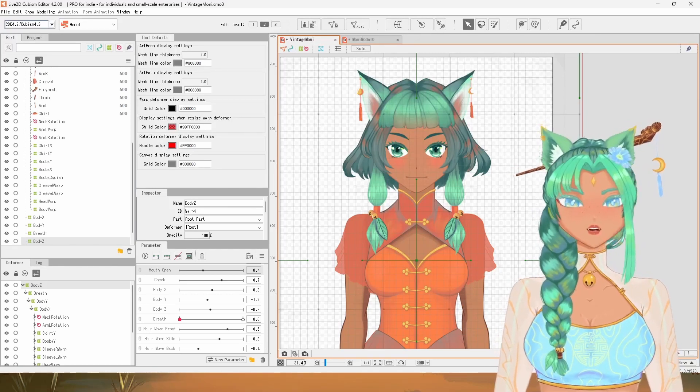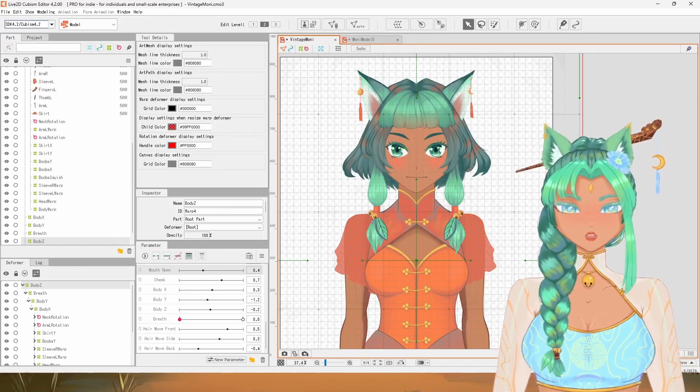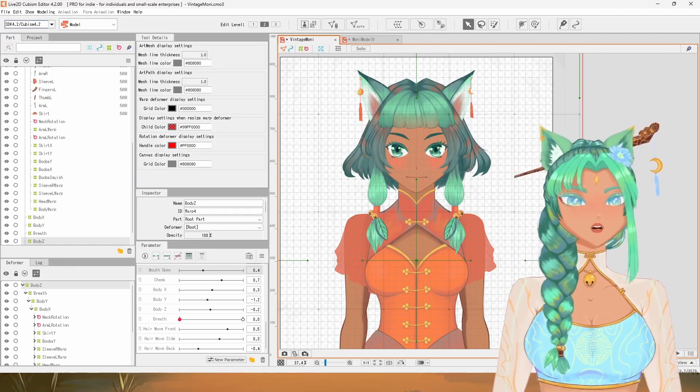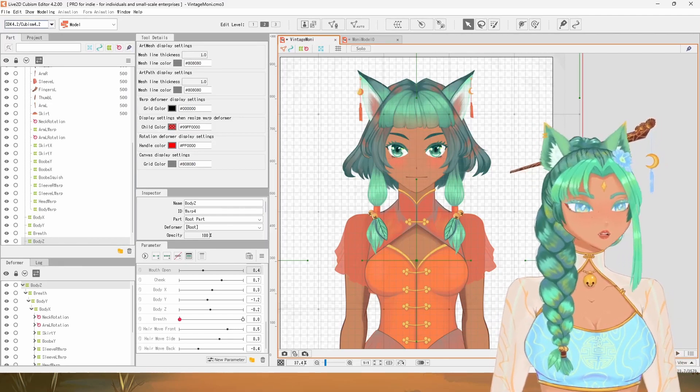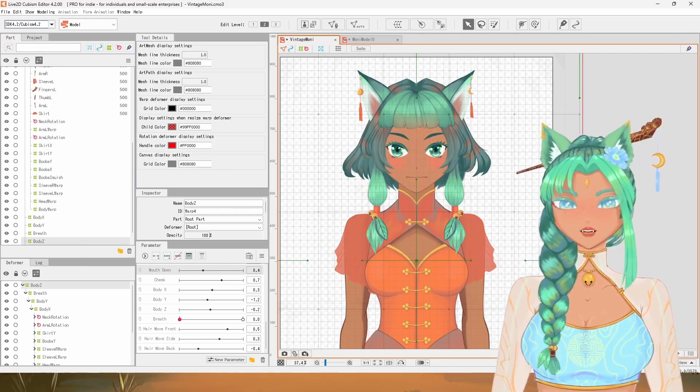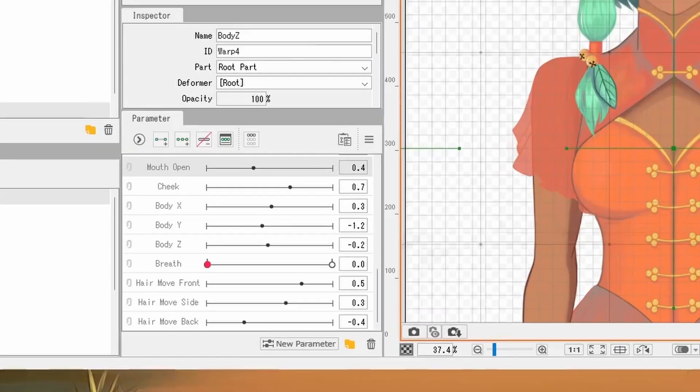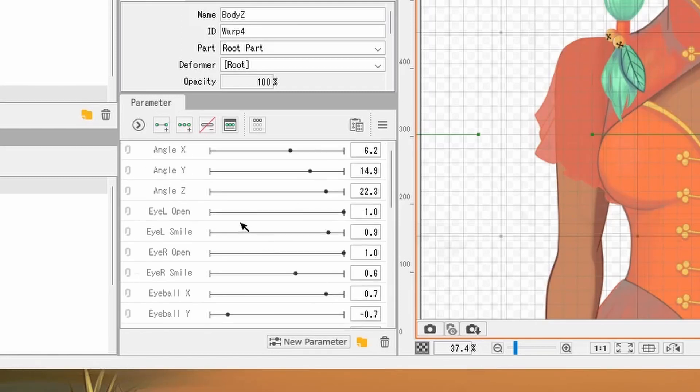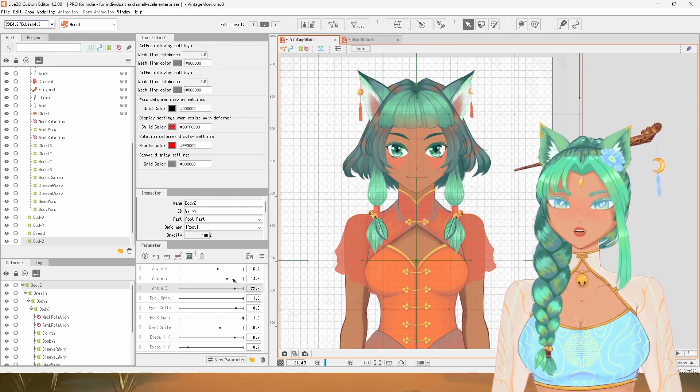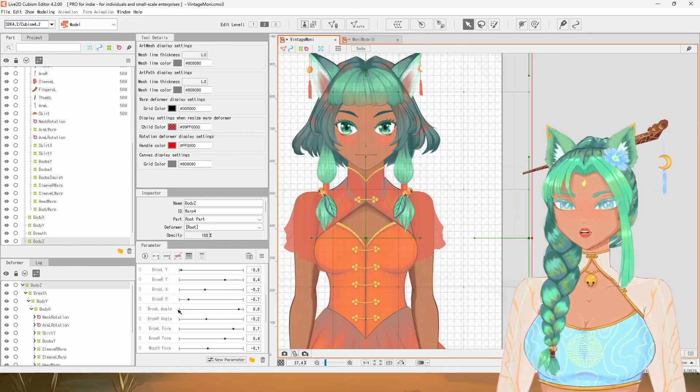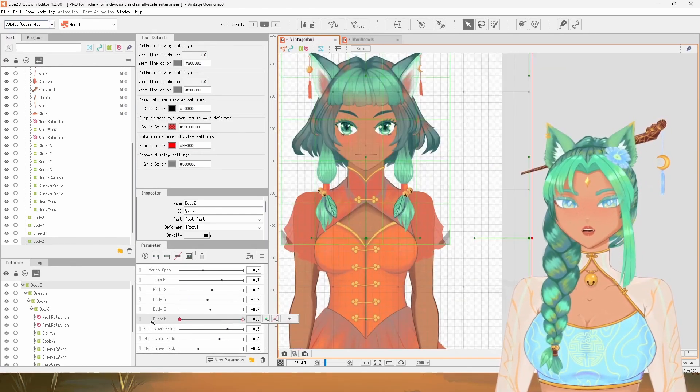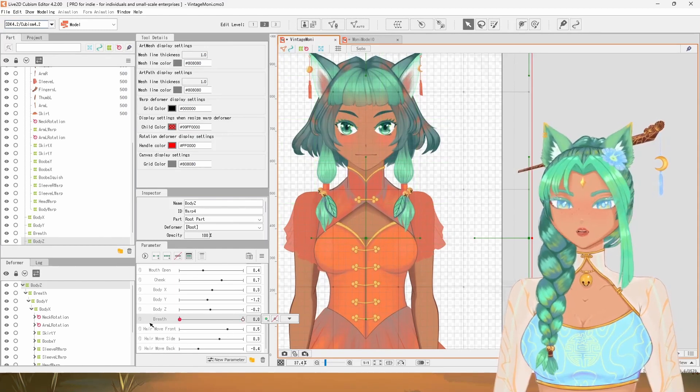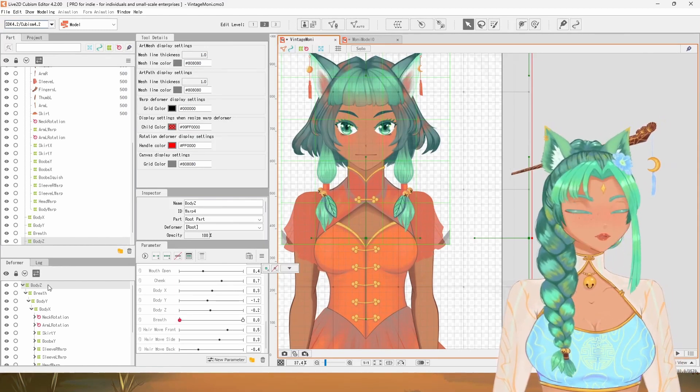So first, let me explain the concept of parameters. Parameters are what tell the software what you want your model to look like at different points in space and time. If you look on the bottom left side, you'll see a parameter panel with a bunch of different slider things. Think of each slider kind of like a timeline in a YouTube video where if you move along the timeline, things might morph and change, but there's always a start and end.